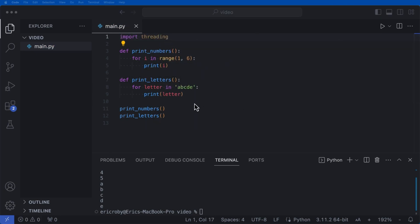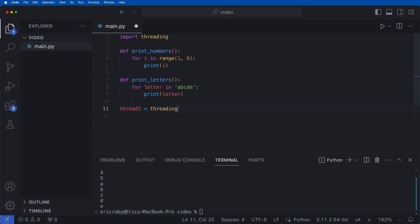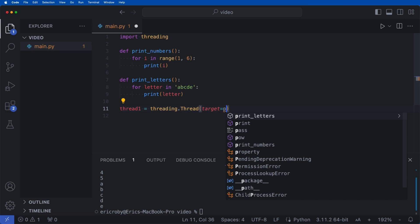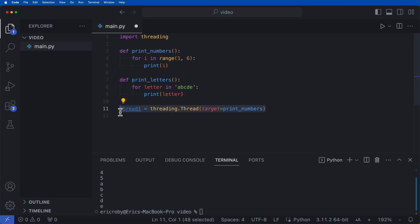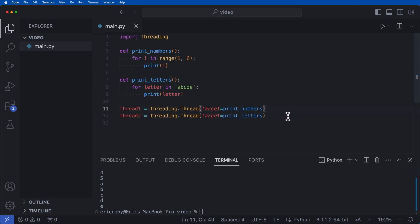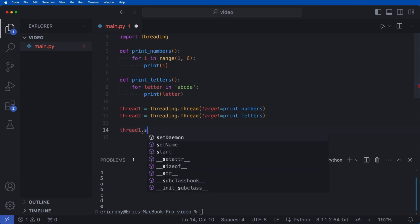To create a thread instead of just calling these functions directly, we can create two different threads. So we say thread_one = threading.Thread where we specify the target as print_numbers, and then do the same for thread_two with target as print_letters. Once we've specified the threads, we need to start each one: thread_one.start() and thread_two.start().